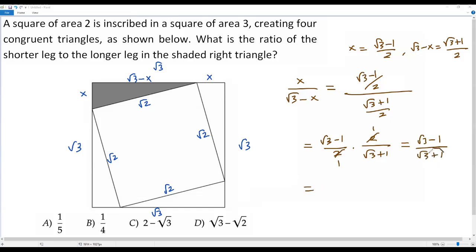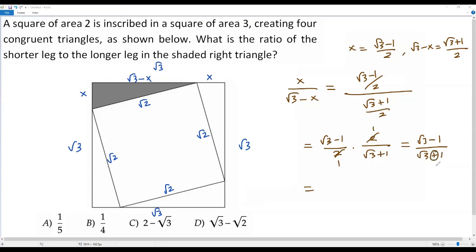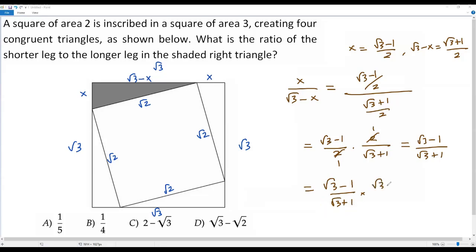The denominator has an irrational number, so we rationalize it. We multiply both numerator and denominator by the conjugate of the denominator. The conjugate of (square root of 3 plus 1) is (square root of 3 minus 1). So we multiply by (square root of 3 minus 1) over (square root of 3 minus 1). The numerator becomes (square root of 3 minus 1) squared, and the denominator uses the identity (a plus b)(a minus b) equals a squared minus b squared.